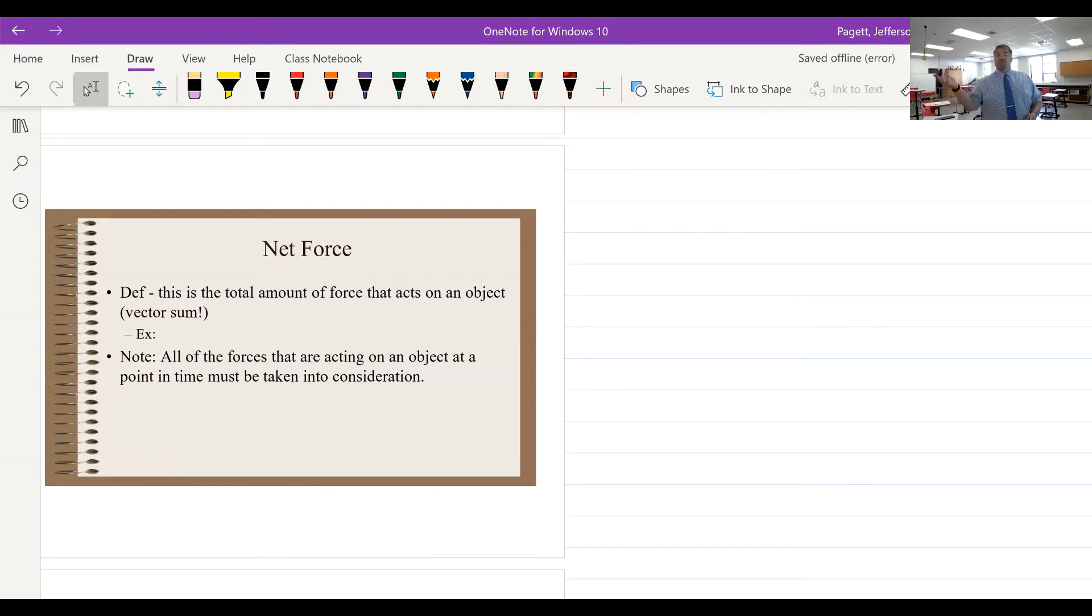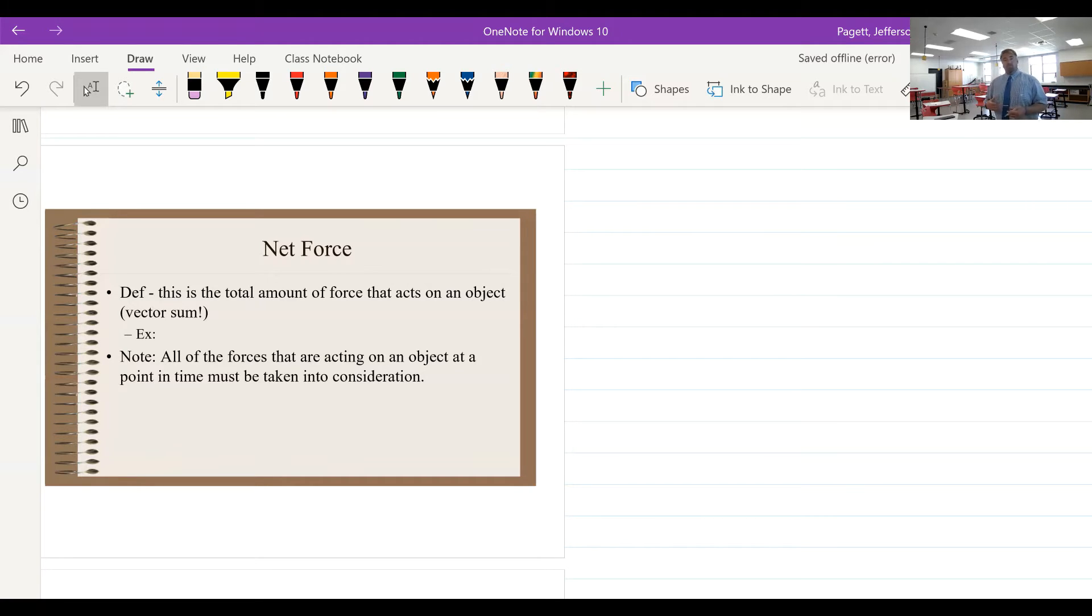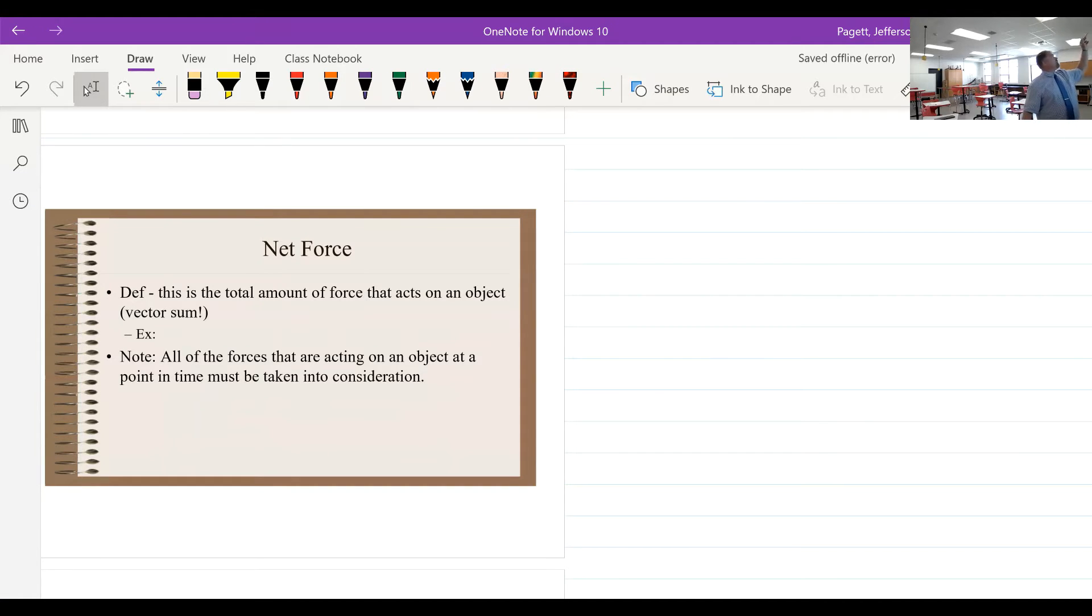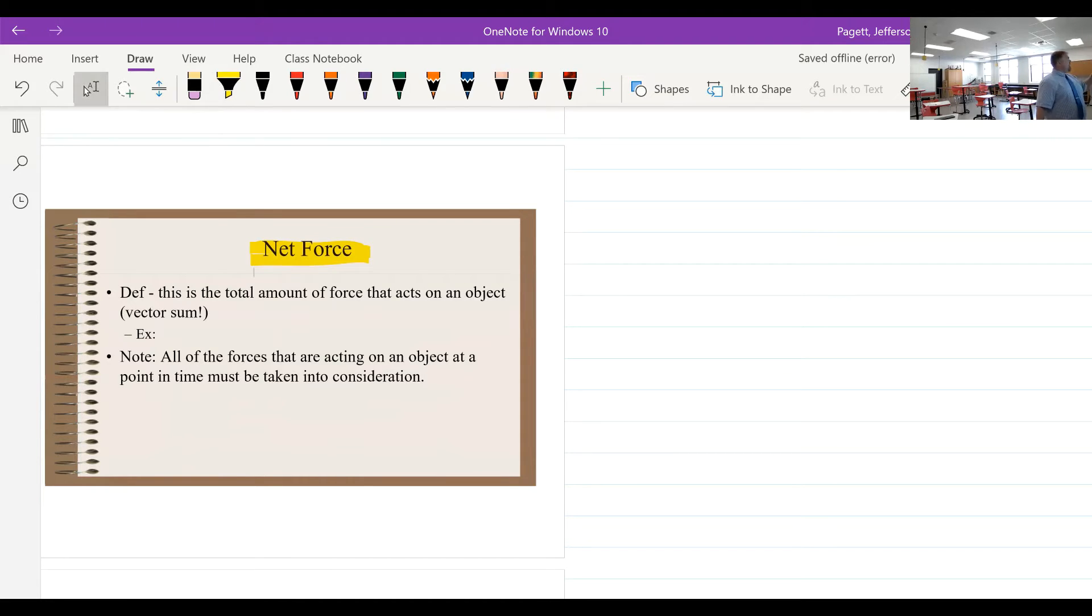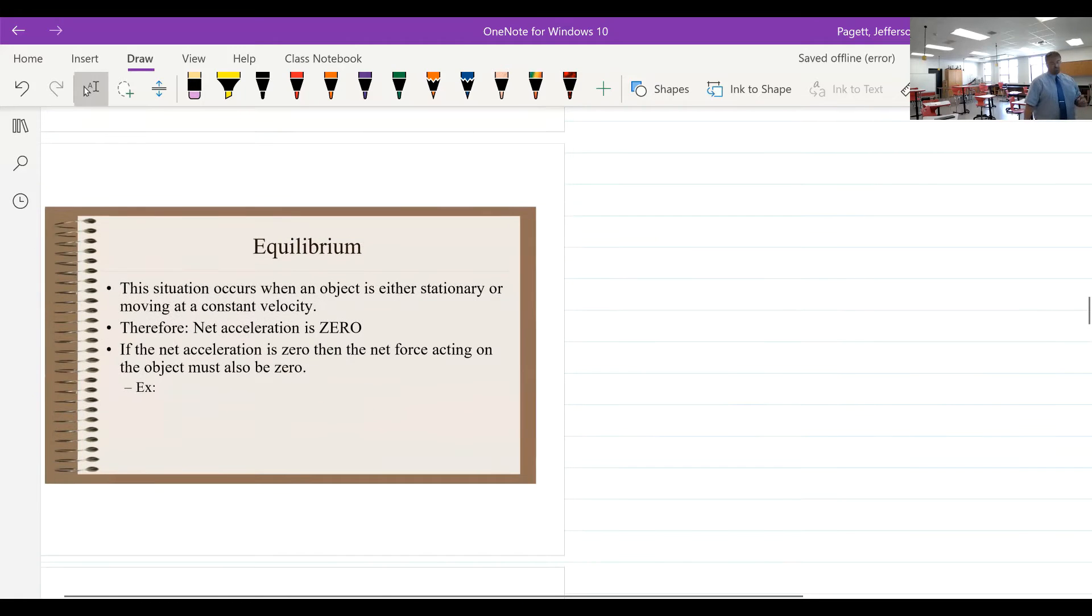Remember yesterday when we did the chair, the person sitting in the chair with the person pushing on them? One thing I left off was friction. There is obviously friction because you don't just touch somebody and they go flying off. Whenever we're talking about force, we're really meaning the net force or the vector sum of all forces acting on an object.